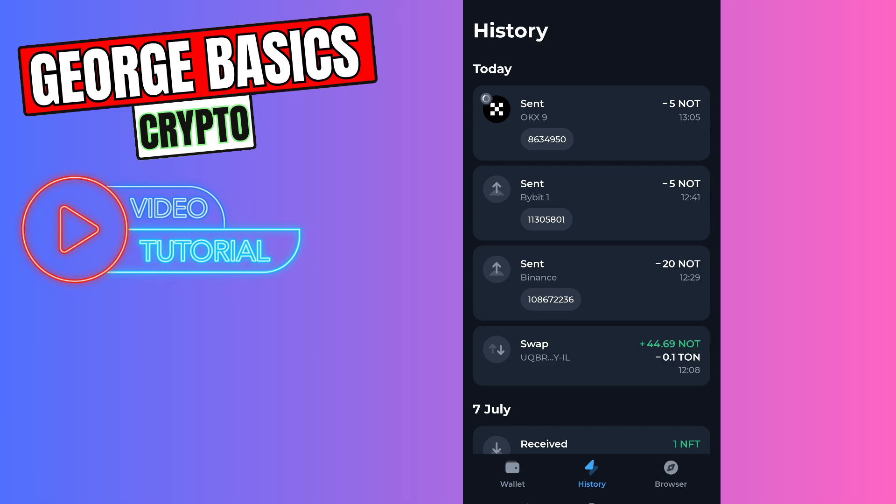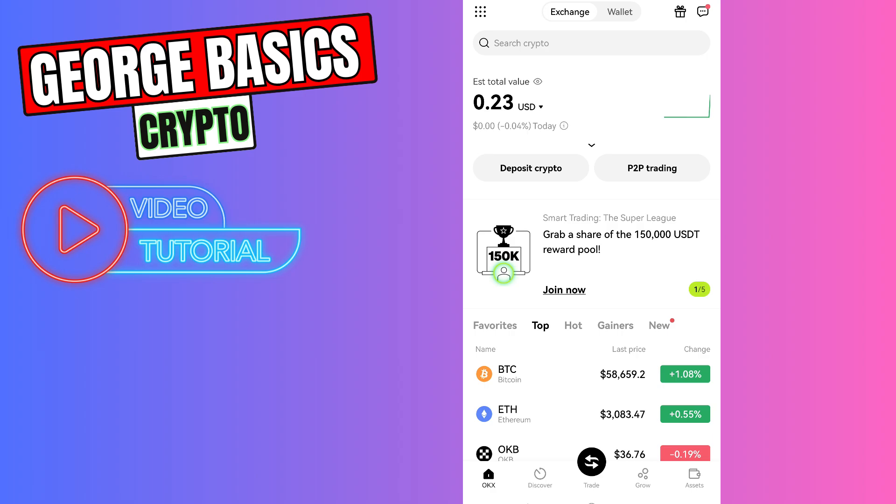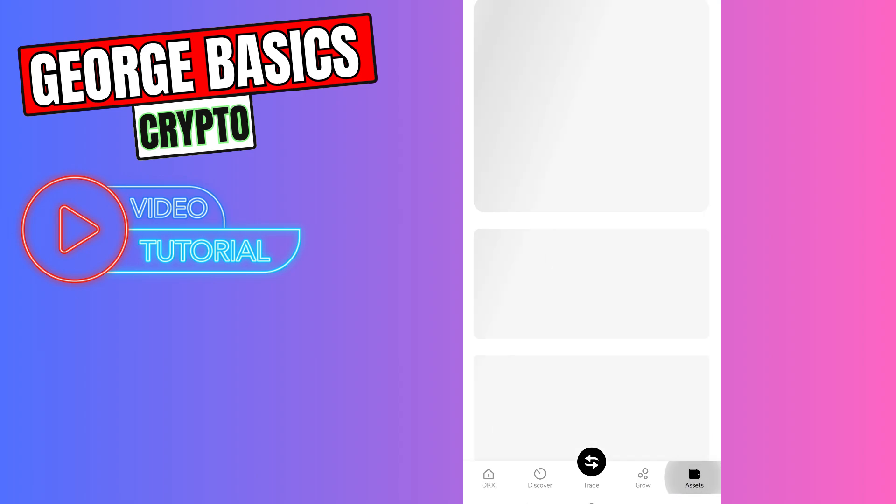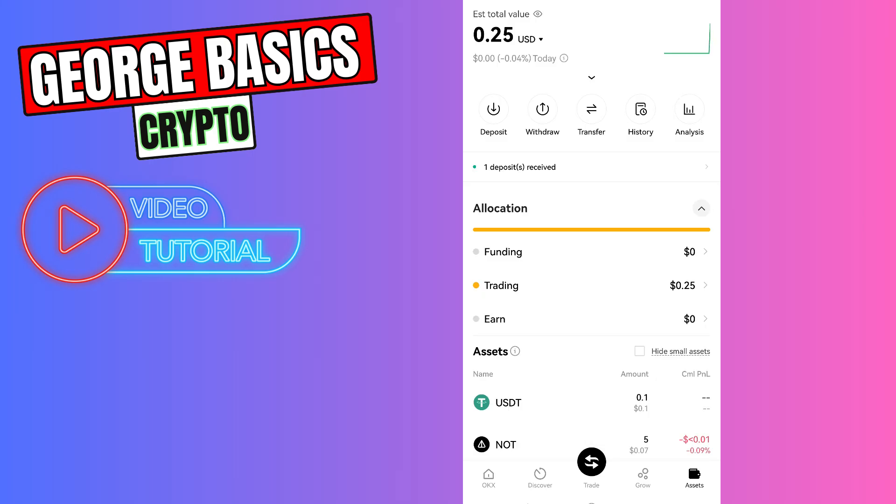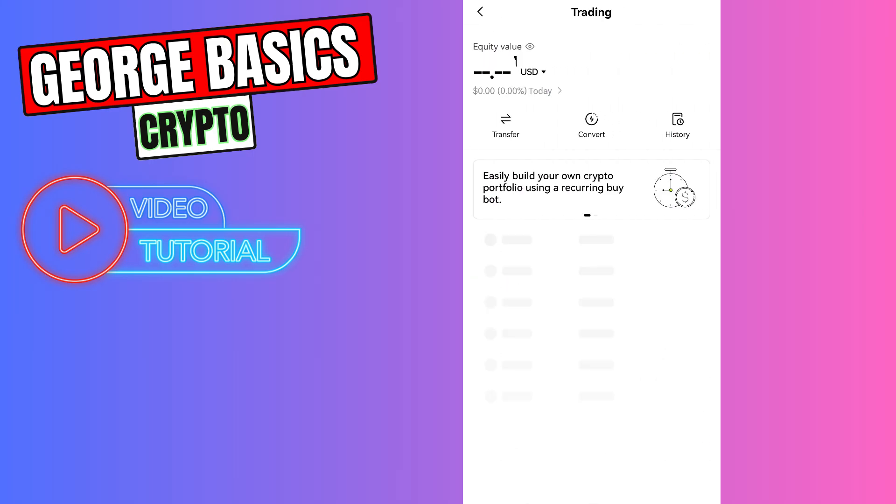After a few minutes, as you can see guys, I received my not coin on my OKX account. To check balance, you can go to assets, go to the trading account, and here you will see your not coin balance.